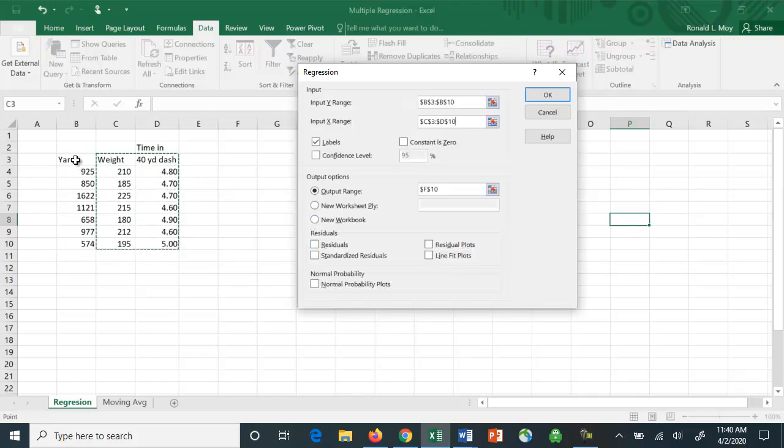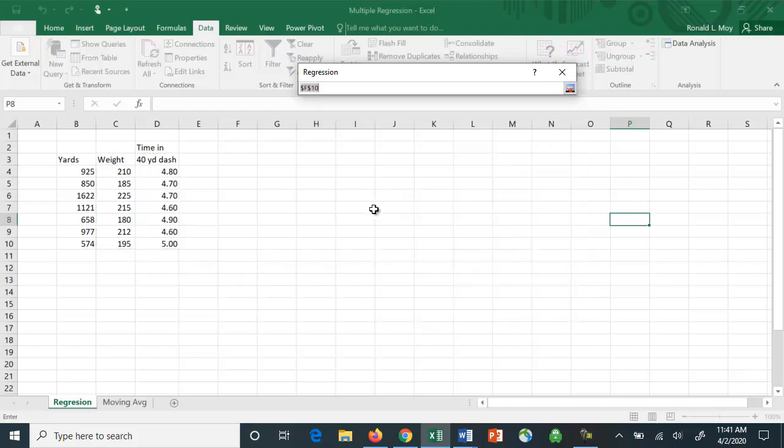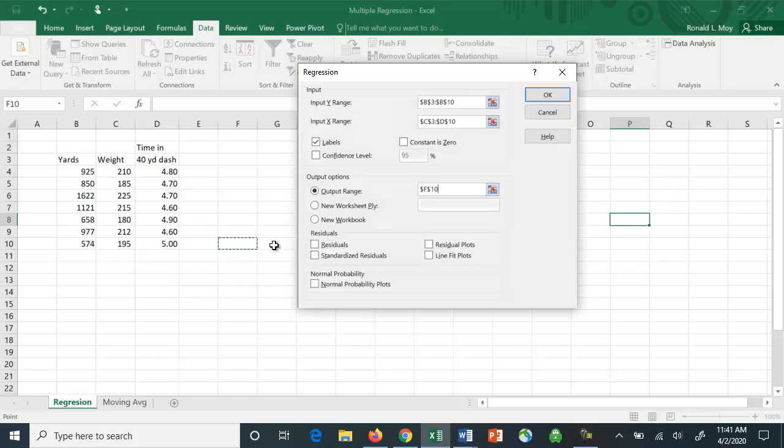You'll notice I highlighted the labels or the titles. So make sure you've checked this block here that says labels. That tells Excel that first row should be labels, not numbers. You also want to tell it where to put the data. I'm going to say let's put it in F10, for example, and I will click OK.